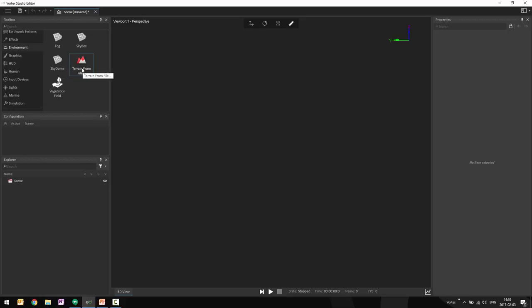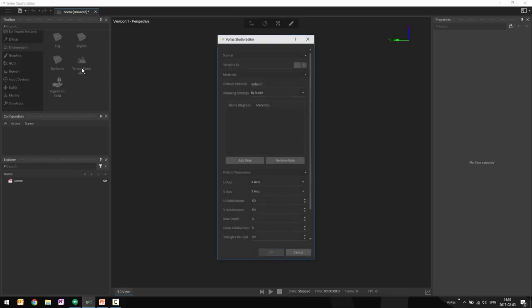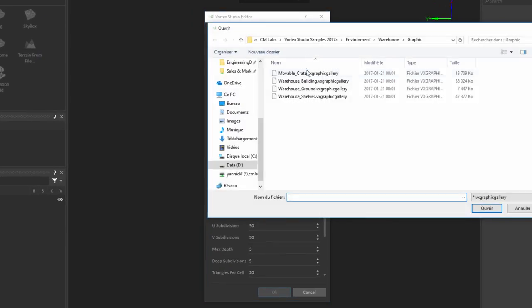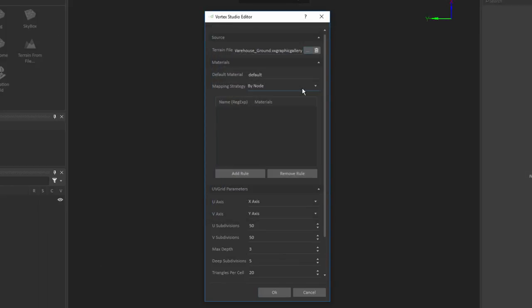So as I said, I'm going to go and load a terrain from file, and then go in and load in my warehouse ground. Now once I've done that, I get to start configuring the materials for that terrain.